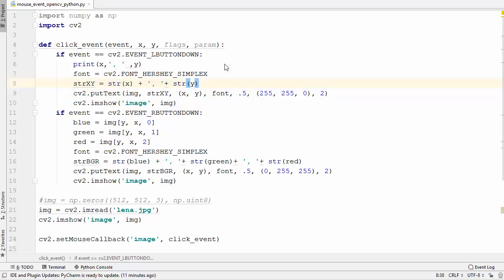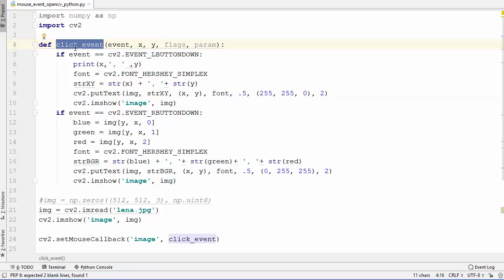Hey guys, welcome to the next video on OpenCV tutorial for beginners using Python. In the last video we saw how to use mouse click events in OpenCV using Python — how to create a callback function which listens to a mouse click event and how to use this callback function with the set mouse callback method. In this video I'll show you some more examples about mouse click events.